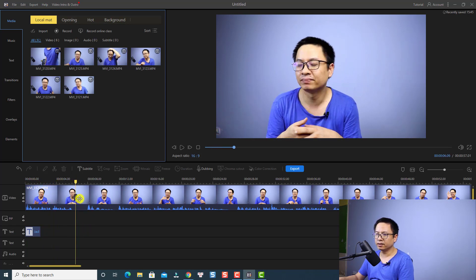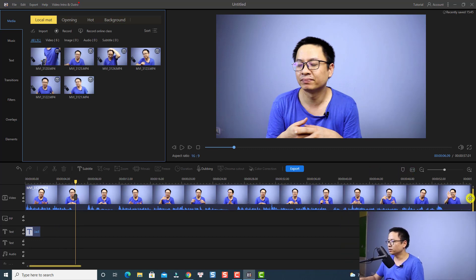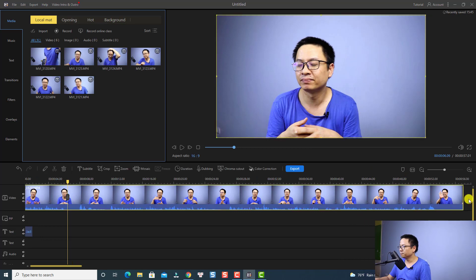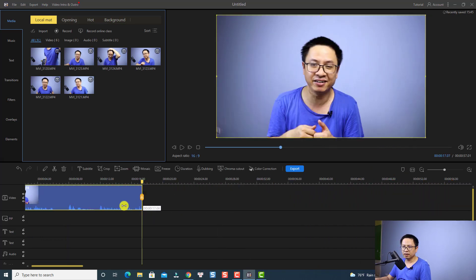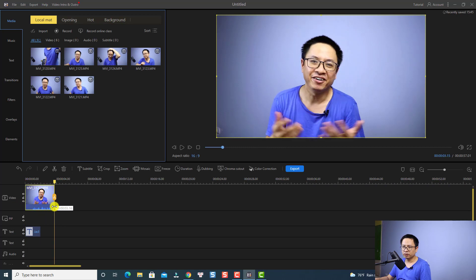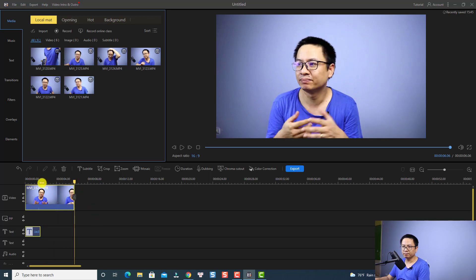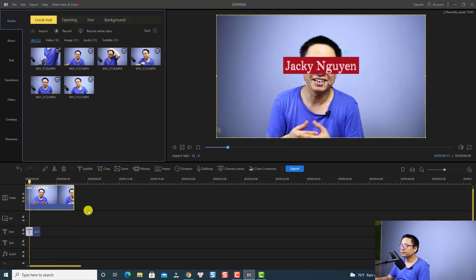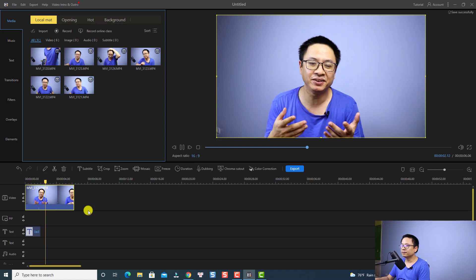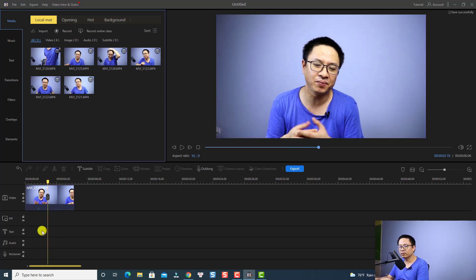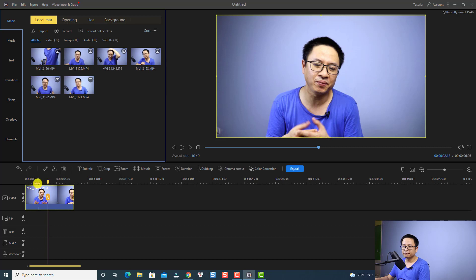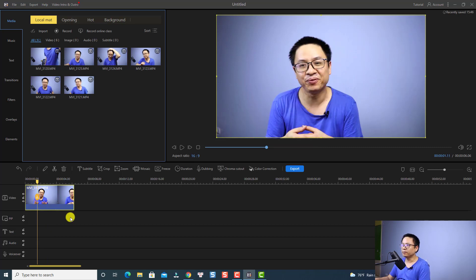If I want to trim the clip, I can move my cursor to the right edge of the clip, then click and hold my mouse cursor to trim it. That is for the split and trim. You can even crop the clip and also rotate the clip if you want.